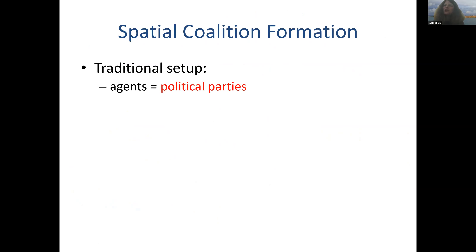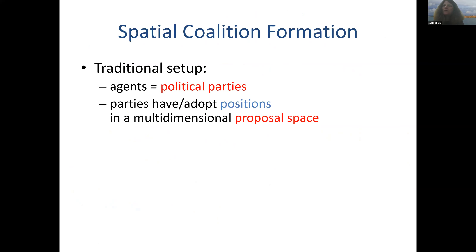So in the traditional setup, the agents, who are thought of as political parties, either have or have to adopt positions in a multi-dimensional proposal space. The traditional political space is usually thought of as two-dimensional. There's the economic liberal-conservative axis and the social liberal-conservative axis — your position on taxes versus your positions on, say, abortions and gay marriage. So parties are sometimes assumed to inherently have this position, and sometimes they're flexible and they can select positions for themselves, how they want to sell them to the voters.